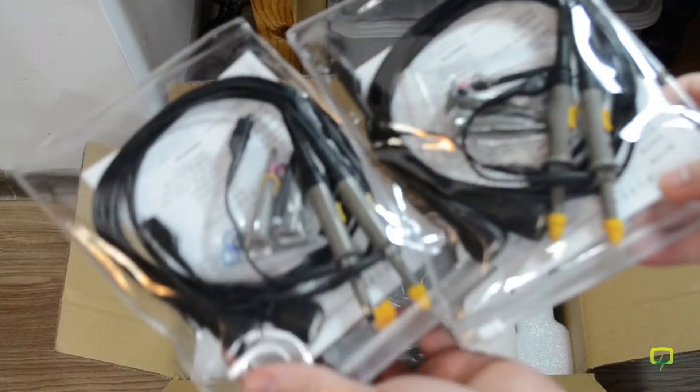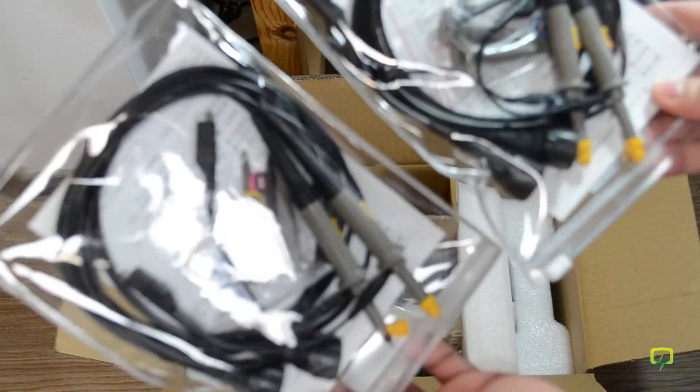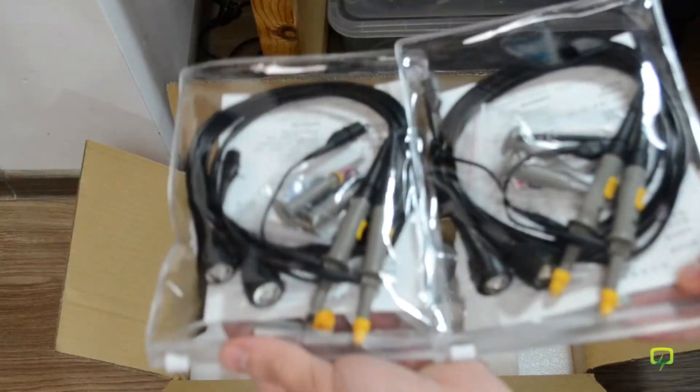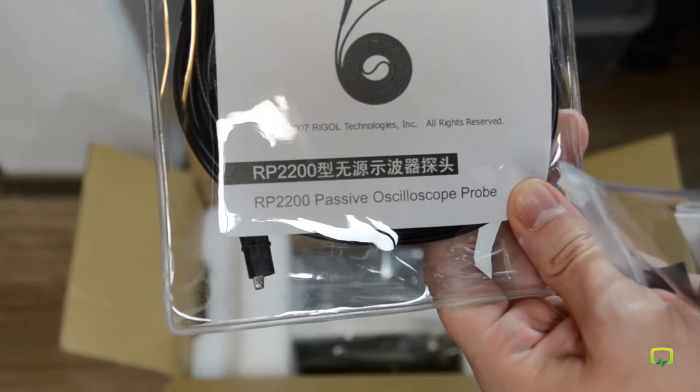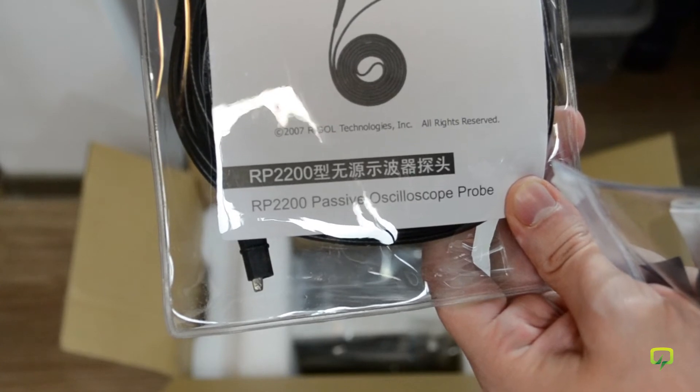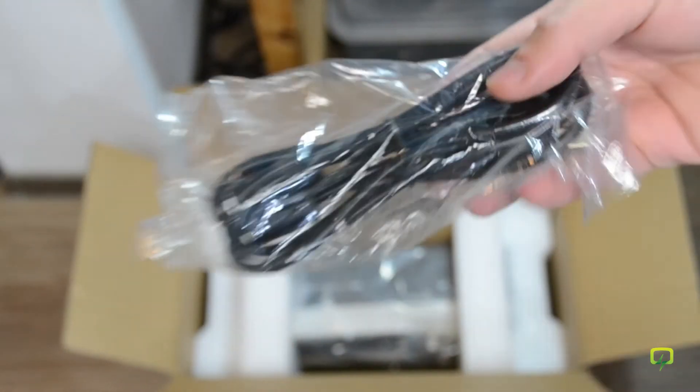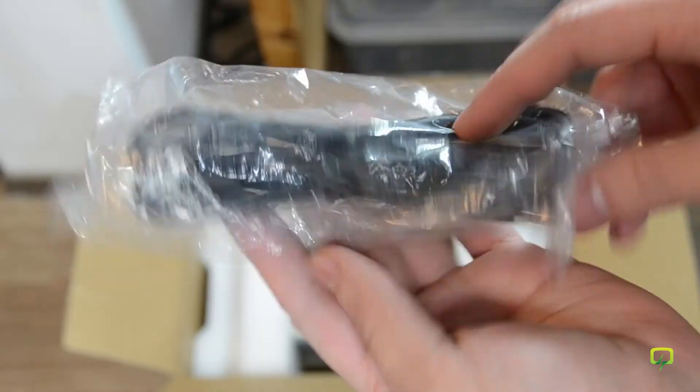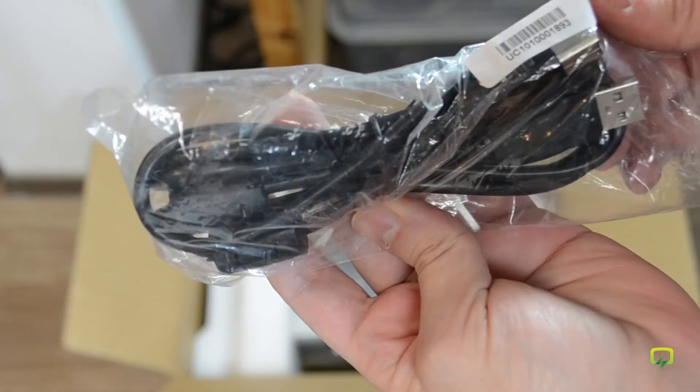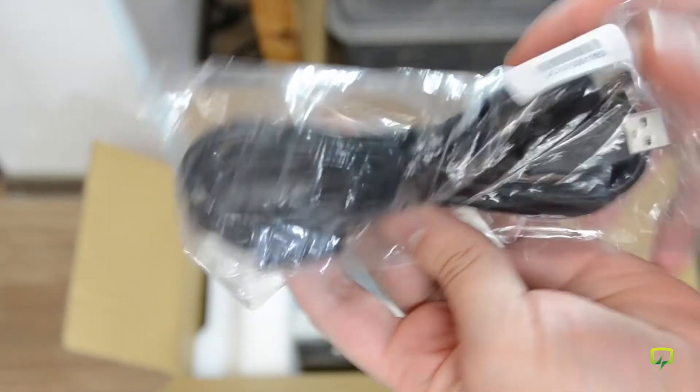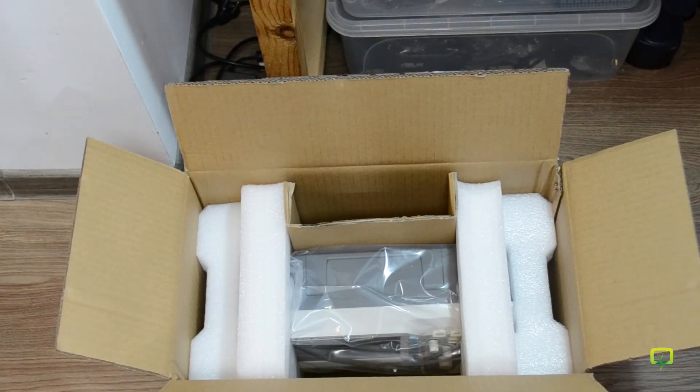You get two sets of probes because this is a four channel scope. These are the RP2200 passive oscilloscope probes, and you also get a USB cable and let's not forget the scope.